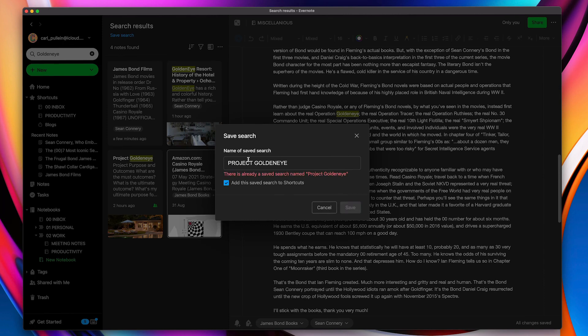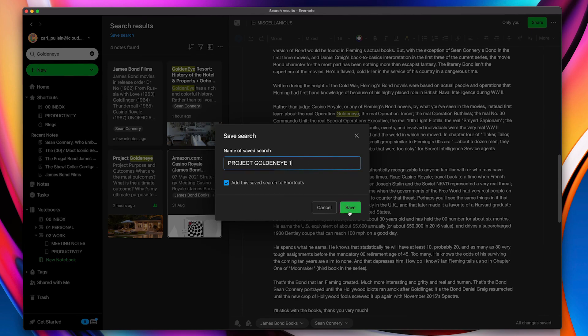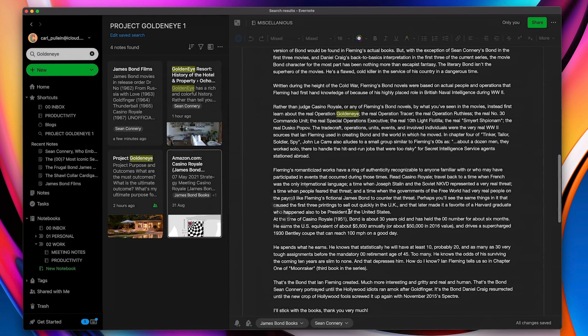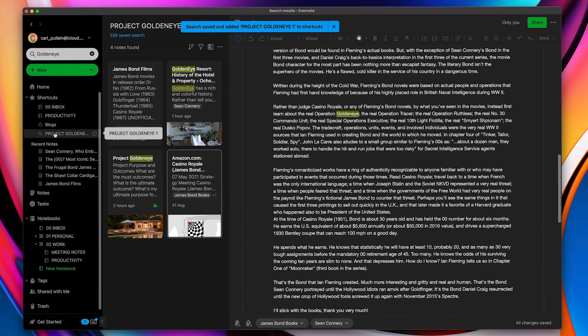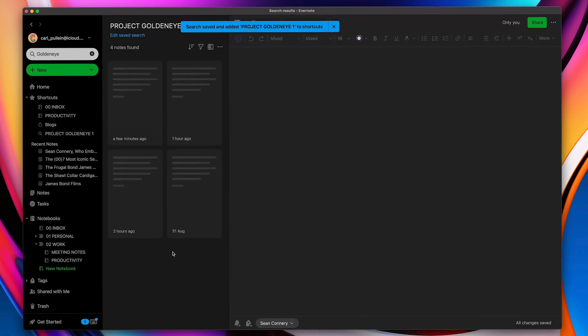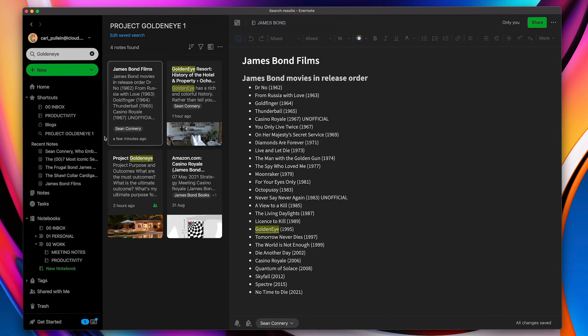Oh we've already got this one. So I'm going to call this project, we're going to go into the Project Goldeneye 1. Okay, so we've got that there. So for this purpose here, this search is now right here. Project Goldeneye 1.